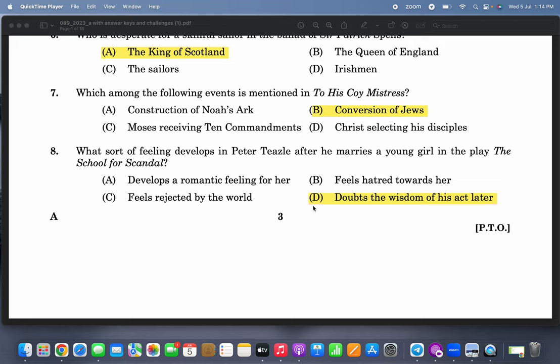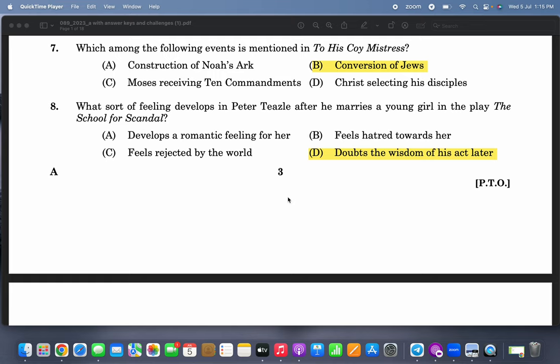Which among the following events is mentioned in 'To His Coy Mistress'? The conversion of Jews is mentioned — it is one of the hyperbolic conceits in Marvell's 'To His Coy Mistress.' Please read the poem.